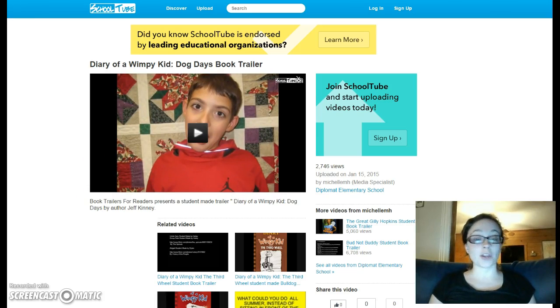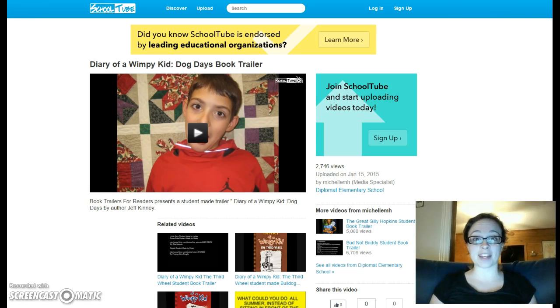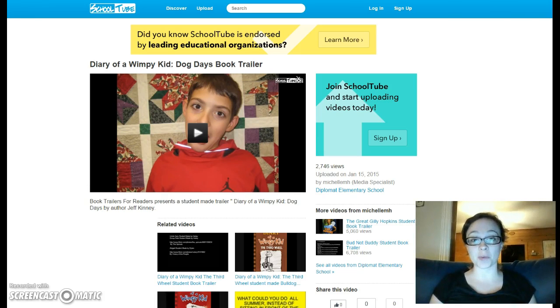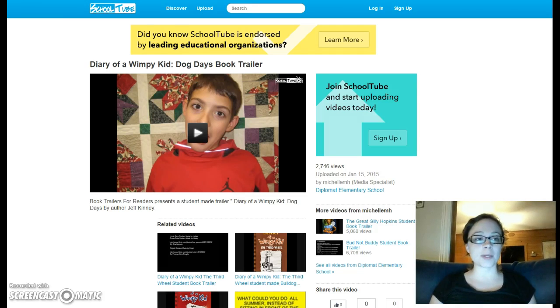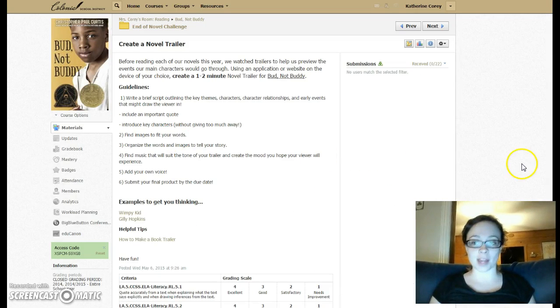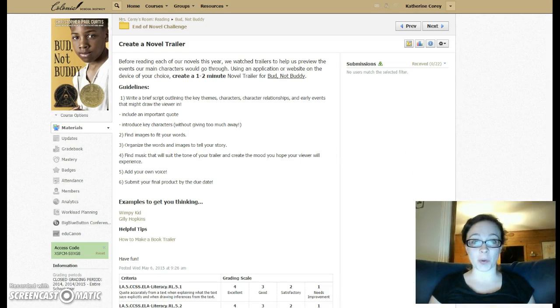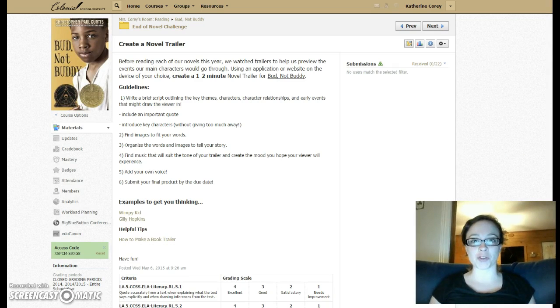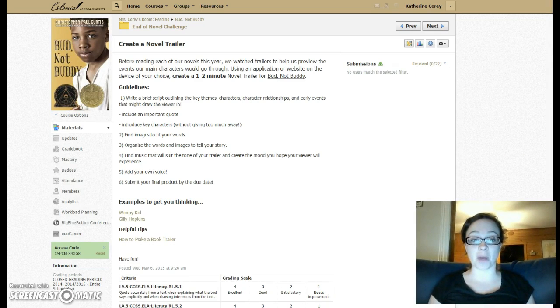So you could tell your novel trailer from the perspective of the main character, which would be Bud, or you could simply tell it as an outside narrator. It's really up to you. Adding your own voice will make your trailer even more meaningful to the person watching.